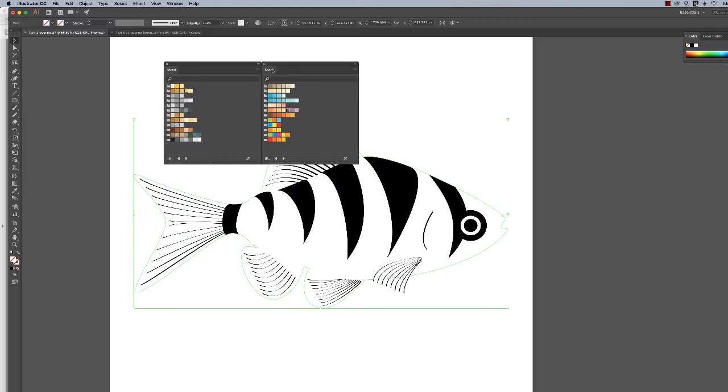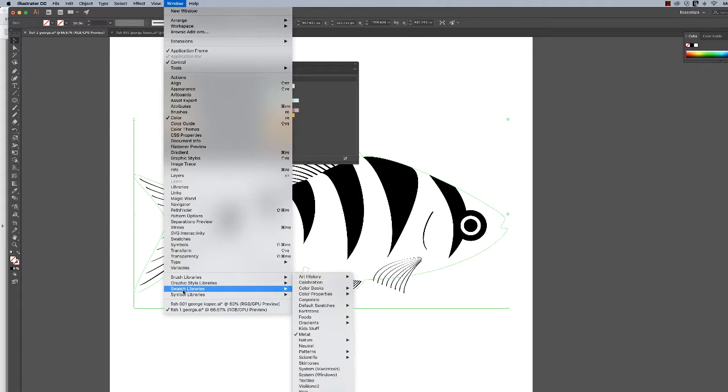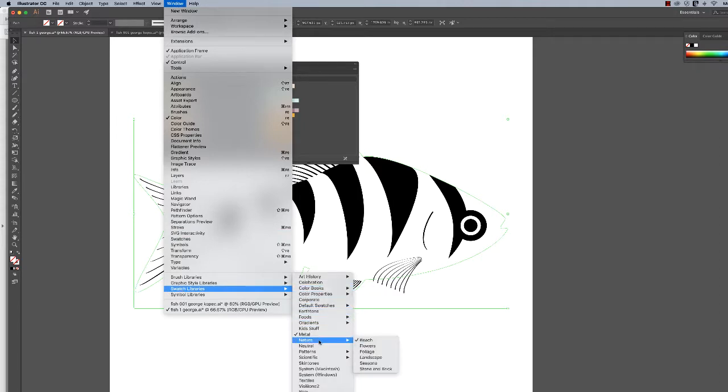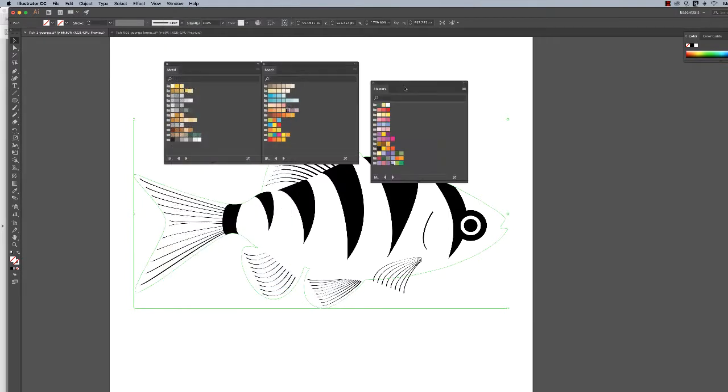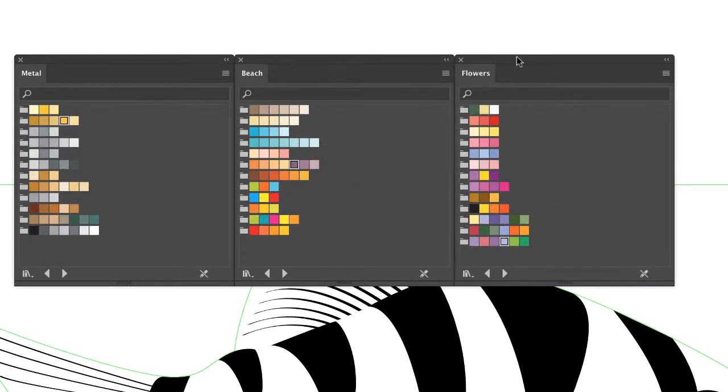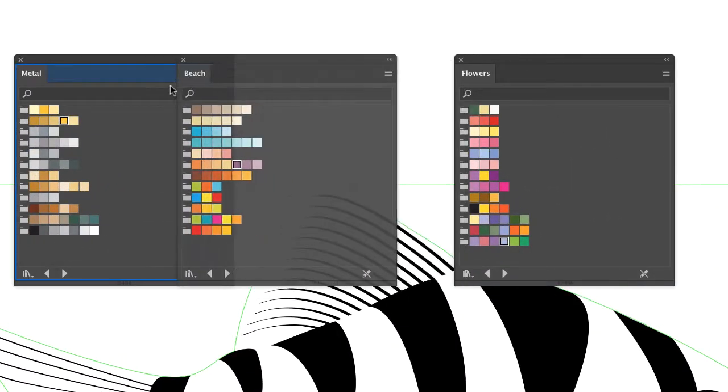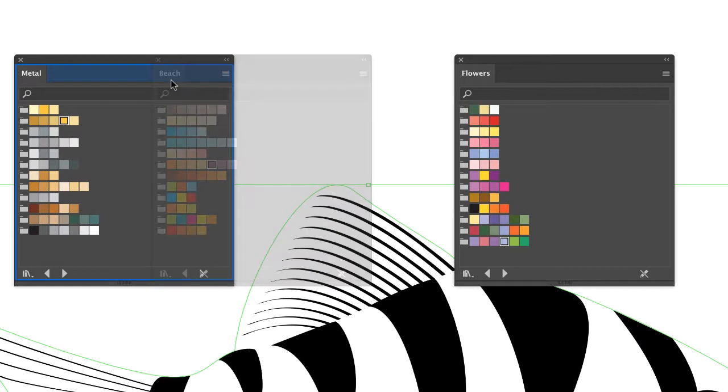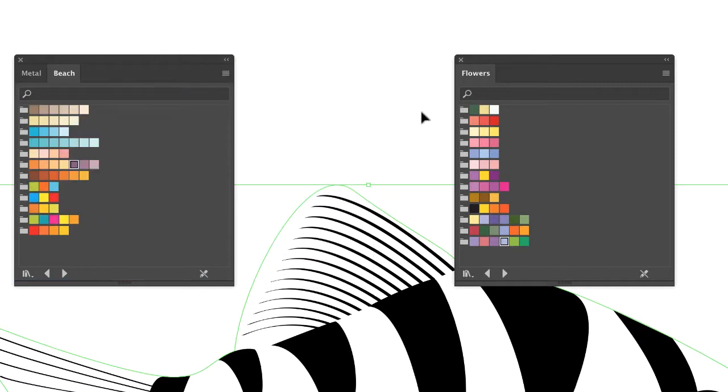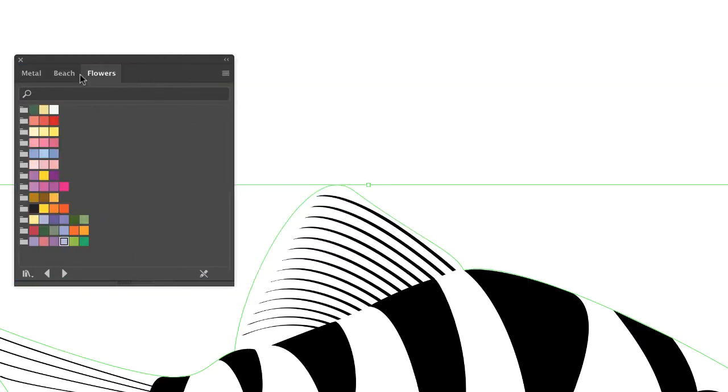Let's get one more. I don't know if we'll use it—Window, Swatch Libraries, Nature, Flowers. Now we can nest these. You want to have all these windows open, so I'm going to grab the Beach and place it right in there. I'll grab Flowers and place it right in there, so I got Metal, Beach, Flowers.